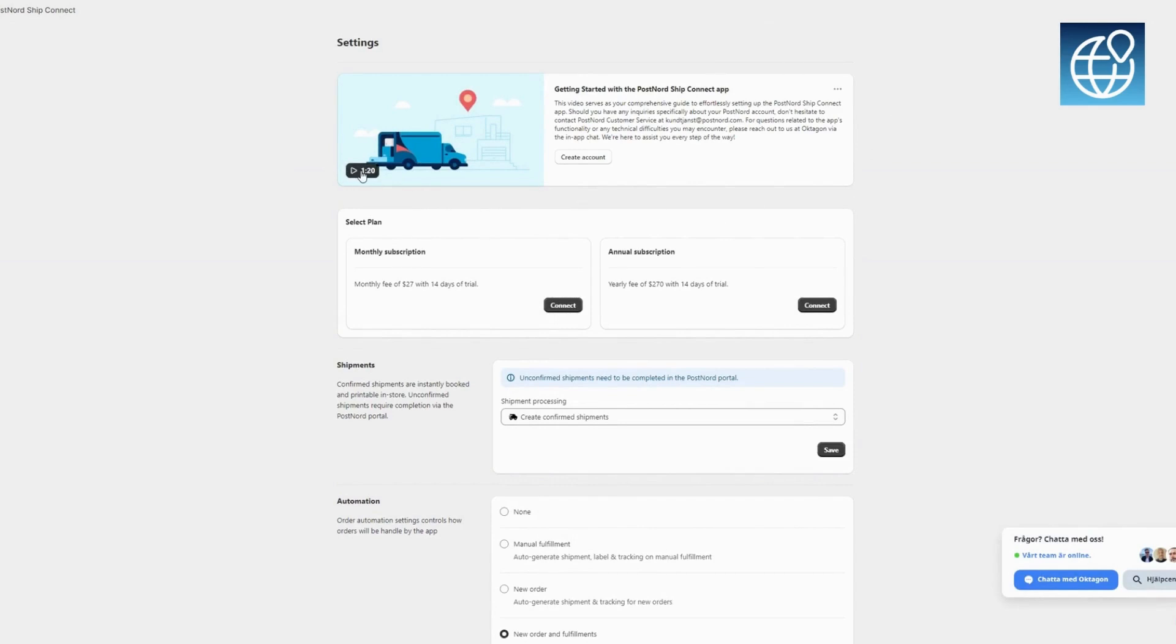If you don't yet have a PostNord portal account and store connection, you can create your account and get your store connection credentials by clicking the Create Account button. But don't worry, we'll cover how to set that up later in this video.